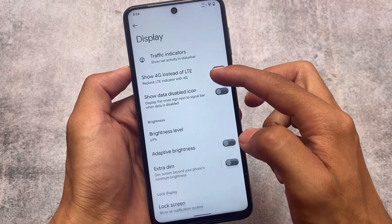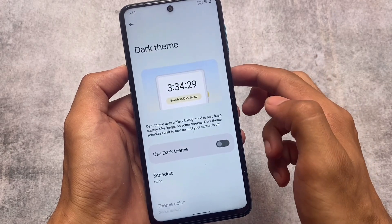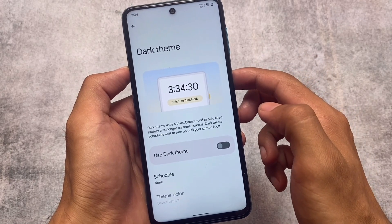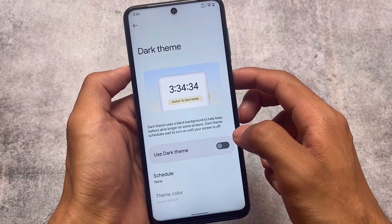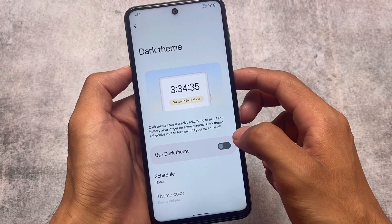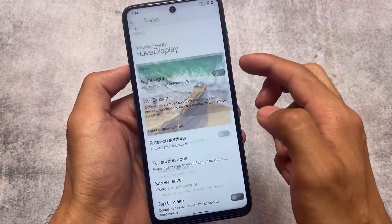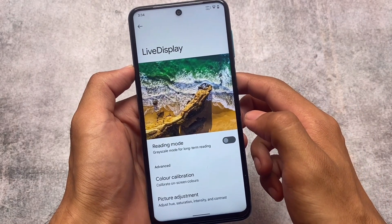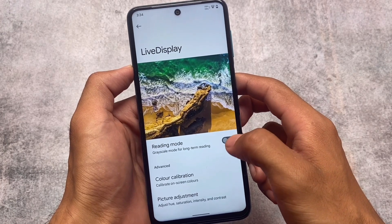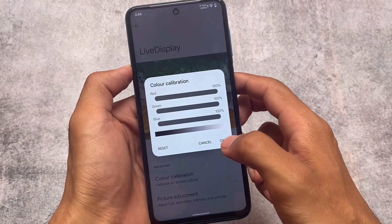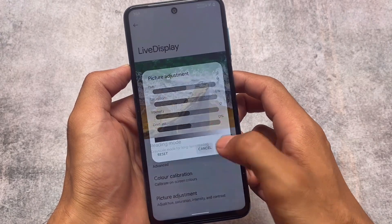Similar to how Pixel Experience and Pixel Experience Plus have some differences, Fork Lineage is basically LineageOS with some forks and extra customizations. Dark theme is available, and we also have a pitch black theme — full AMOLED black color. Live display options are also available, including color calibration, picture and hands adjustment, and a lot more.